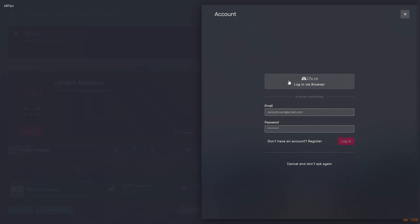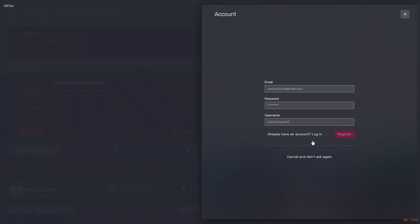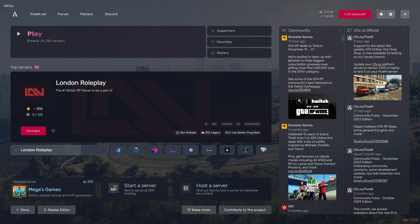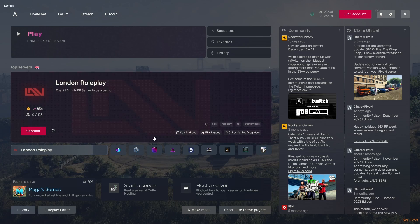It's going to pop up with a screen to log in. Here you can log in to your cfx.re account. If you haven't got one of those, just hit Login via Browser or hit Register right here, and you can create your very own cfx.re account. But you don't actually need one of those to even get into FiveM to begin with. You can literally just hit Cancel, I don't want to sign up.